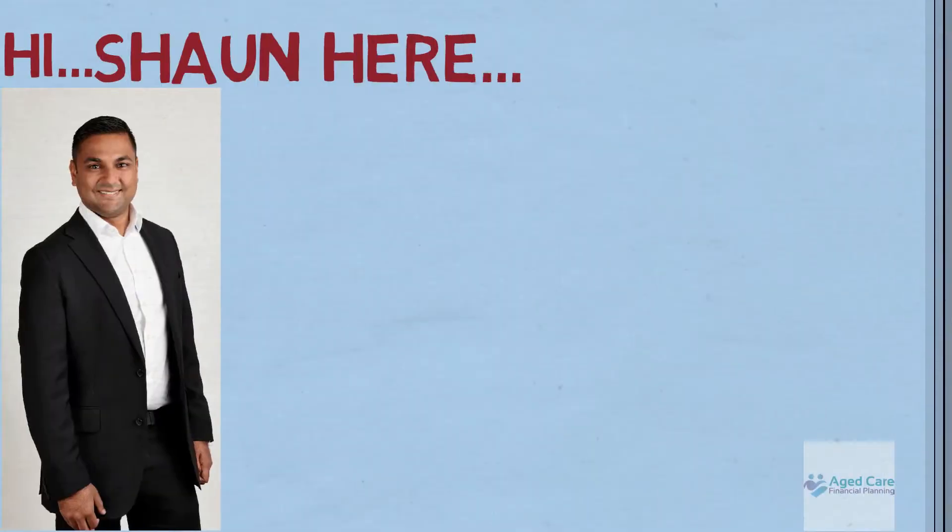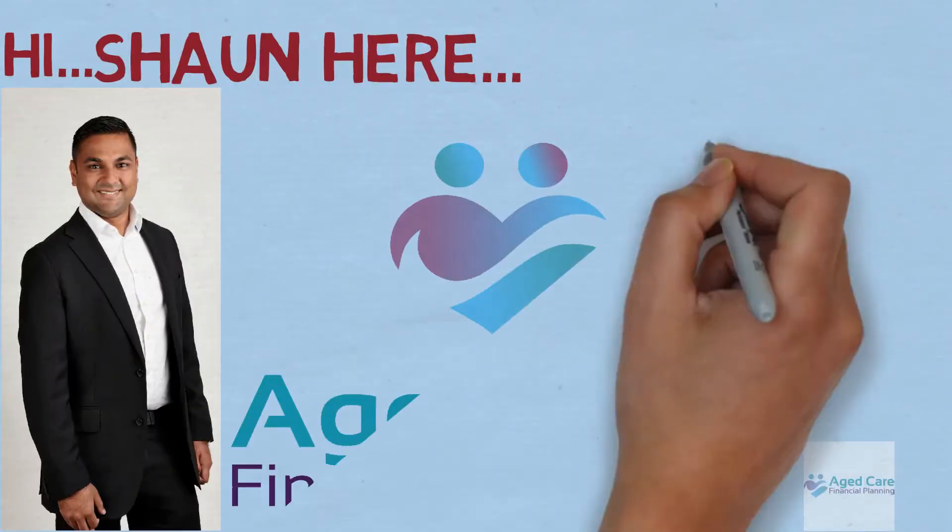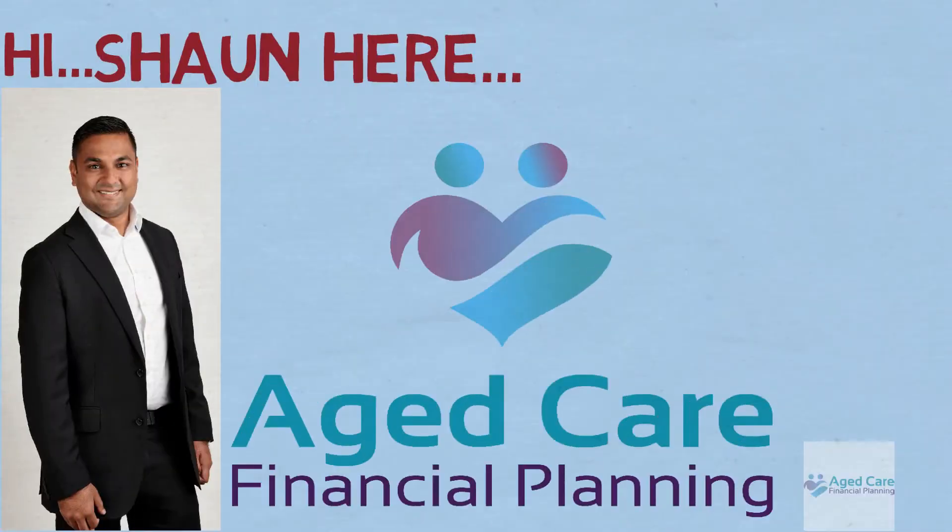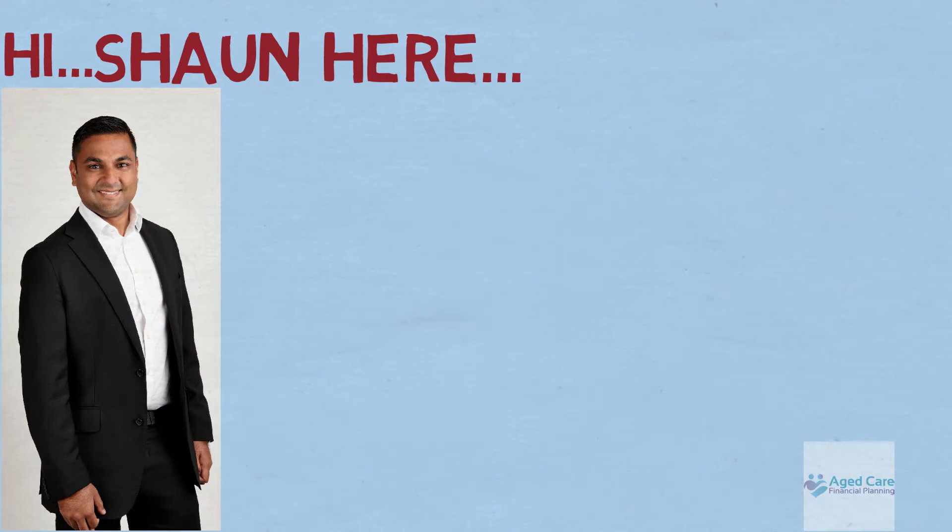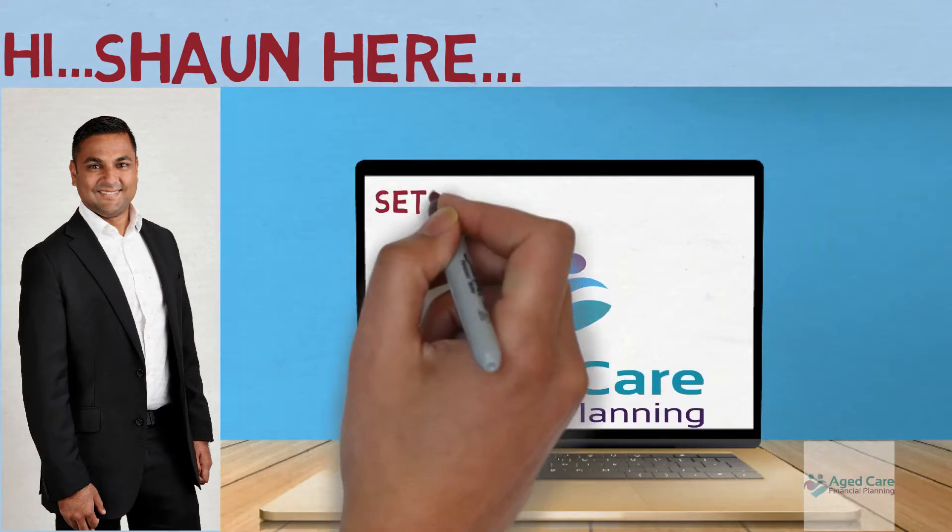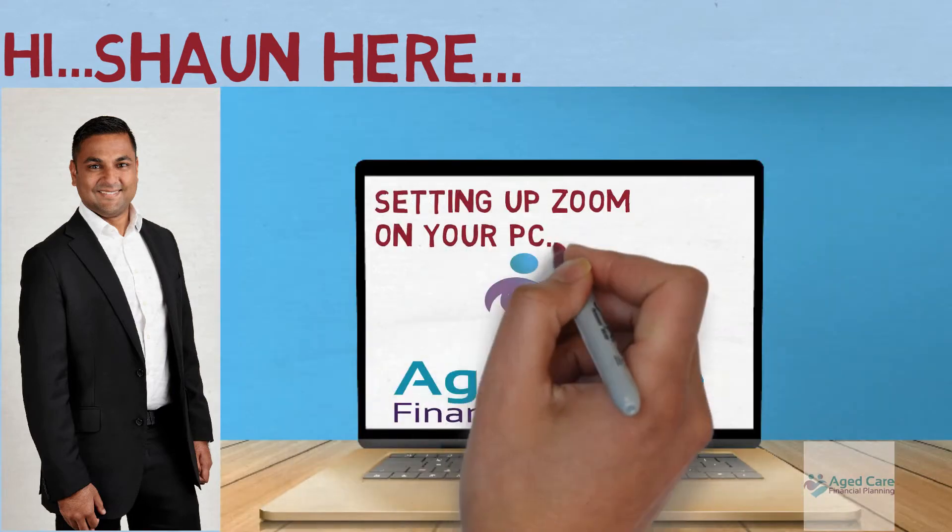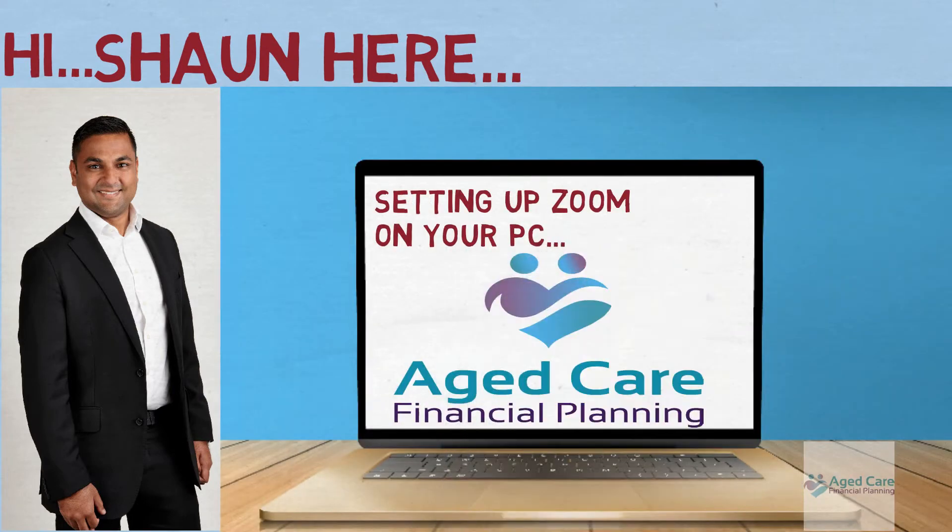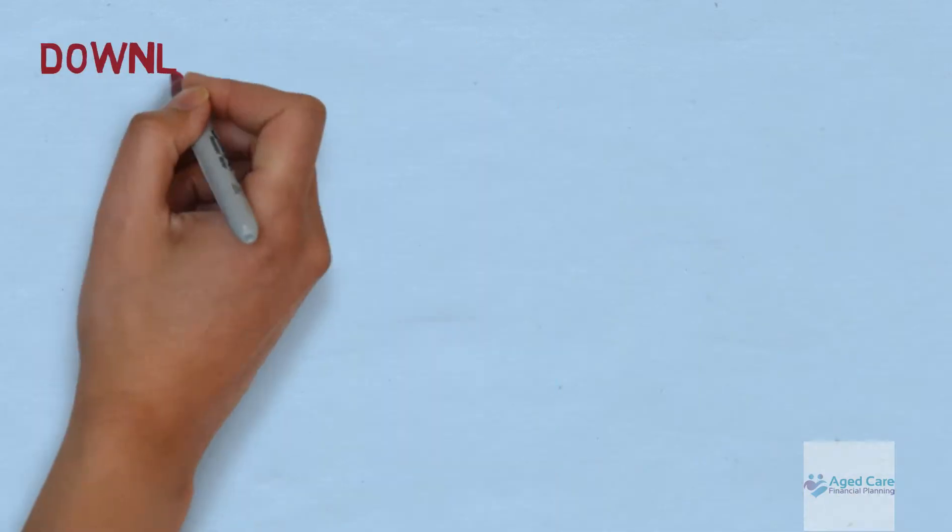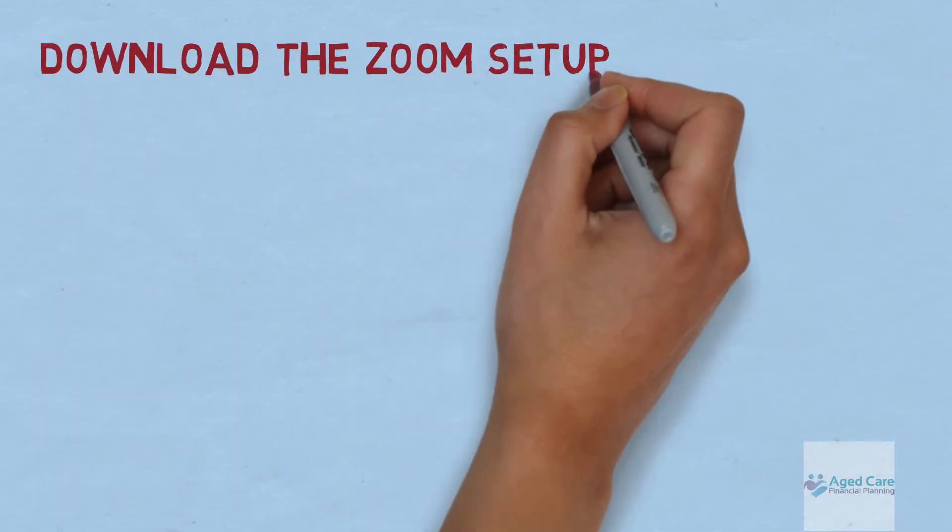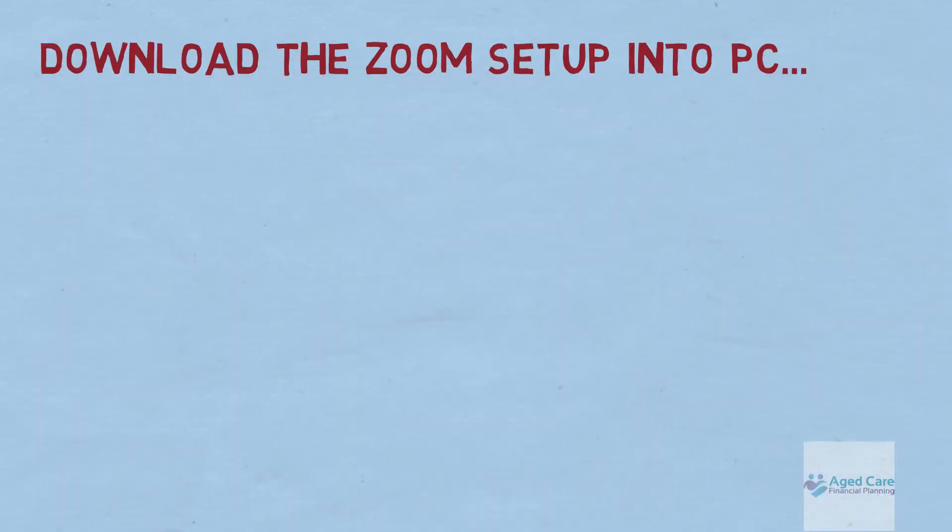Hi, Sean from Aged Care Financial Planning here. This video is about walking you through how to set up Zoom on your PC to get ready for our meeting. So first step is to download Zoom onto your PC.